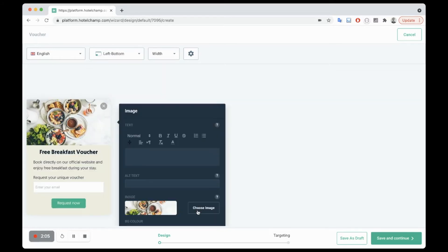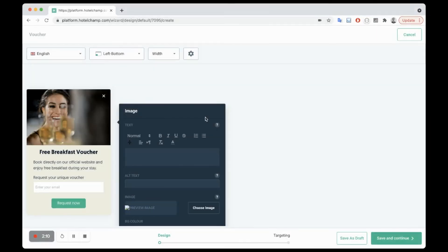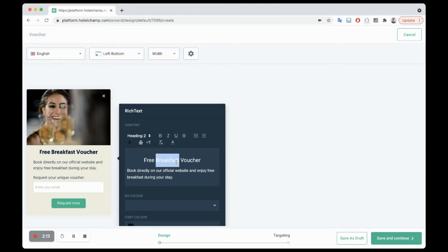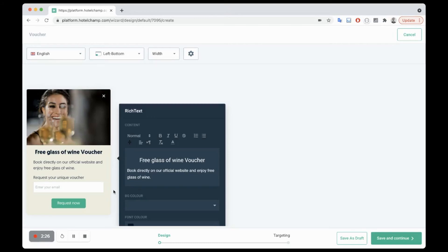And I'm actually going to replace this image with one on my computer of a glass of wine. And here you can see free glass of wine voucher. It's as simple as that. You can of course change this to whatever you like.